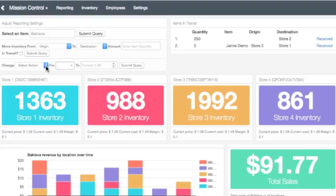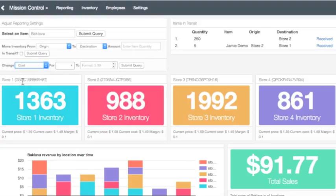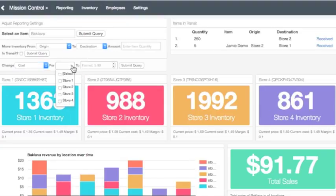Now, we will change the cost of Baklava. In our example, we will choose to change only at Store 1 with the cost of $1.10.